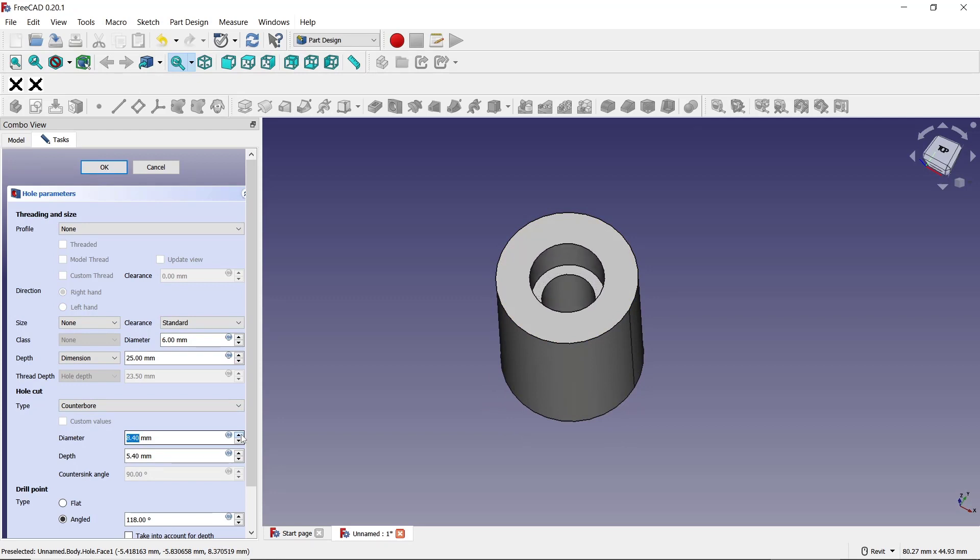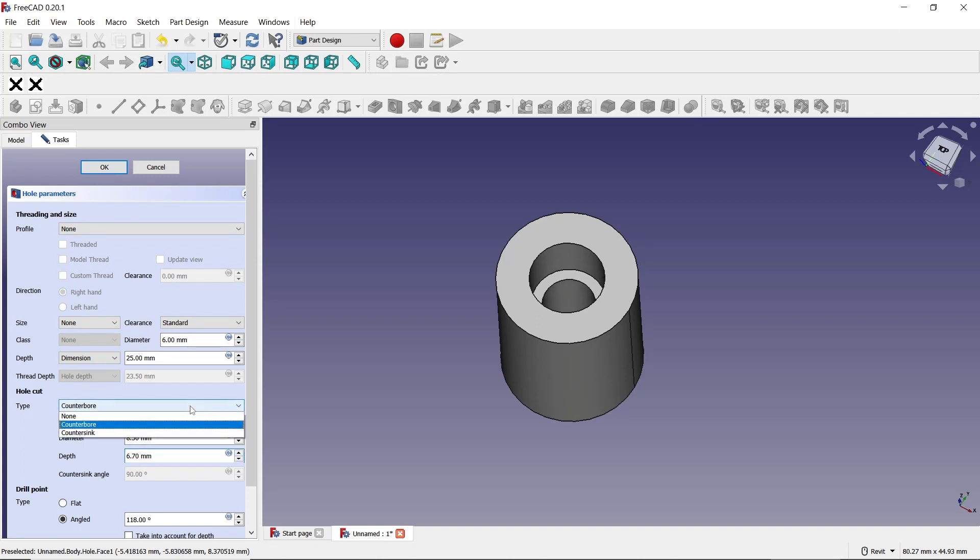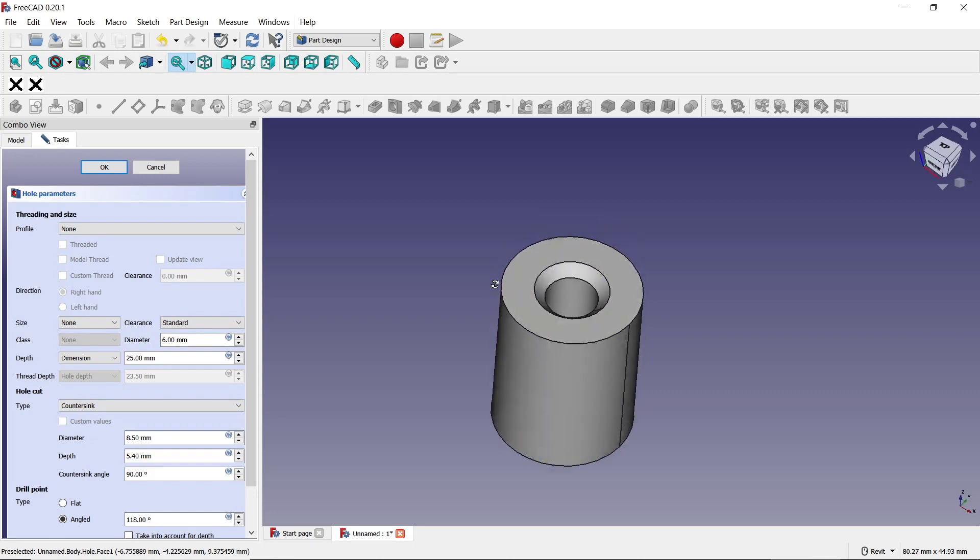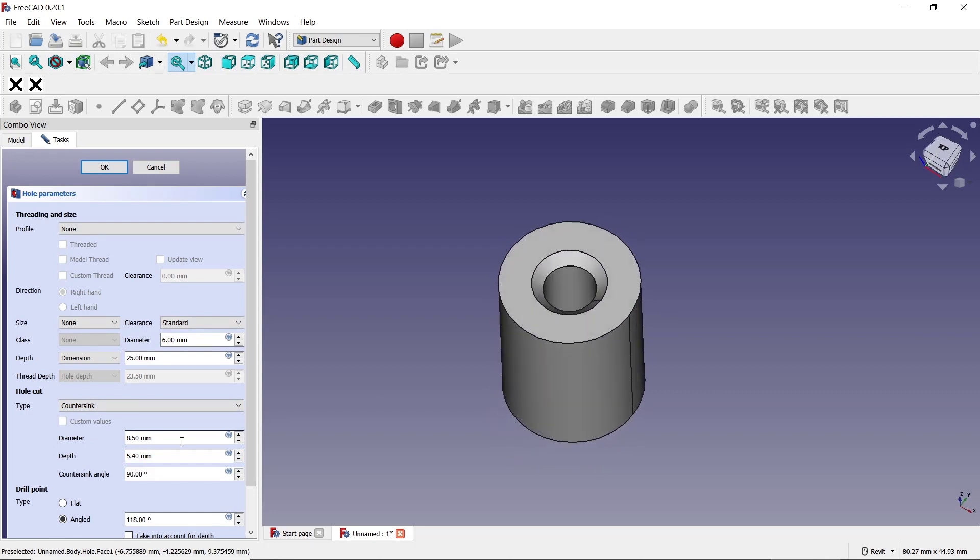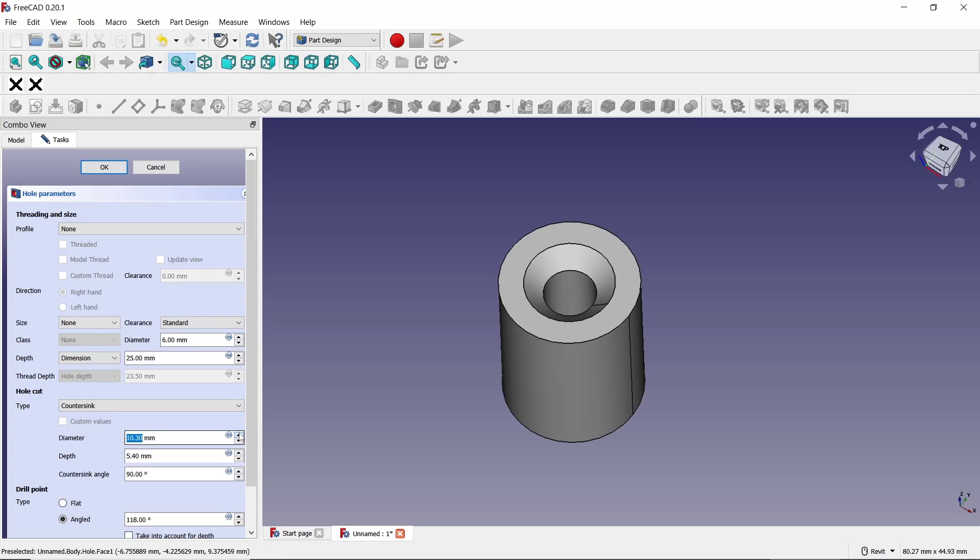And then for depth, you can change at this point. This is for depth. The other option, you can also set into countersink. This countersink you can set the diameter, or you can set the depth, and here the angle for countersink.